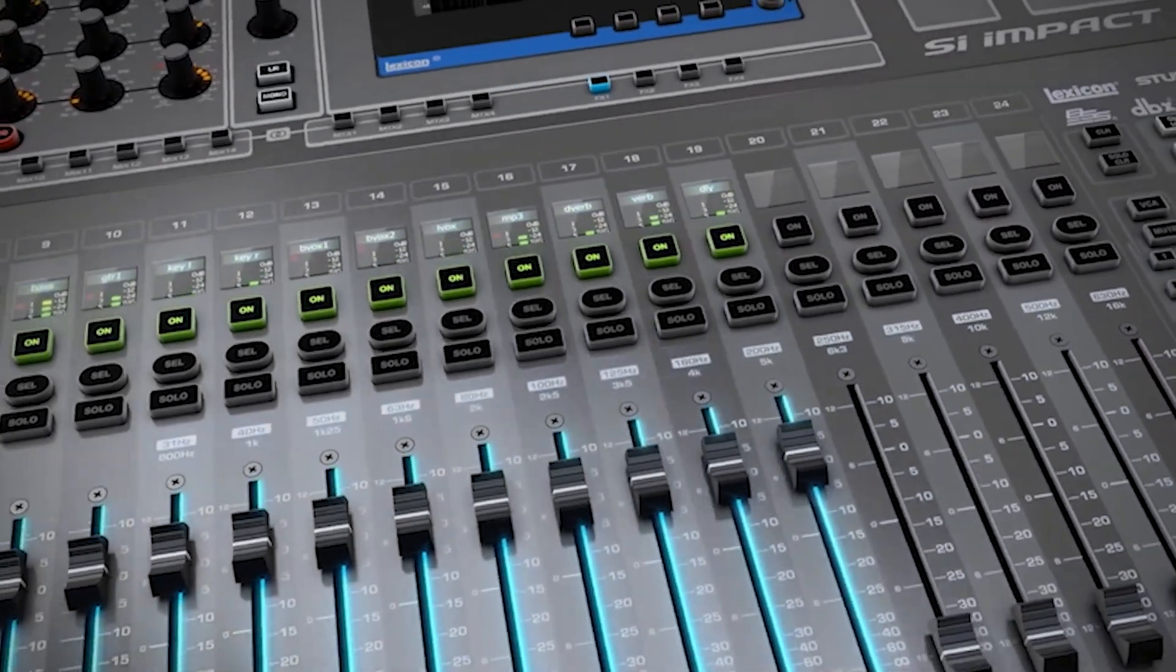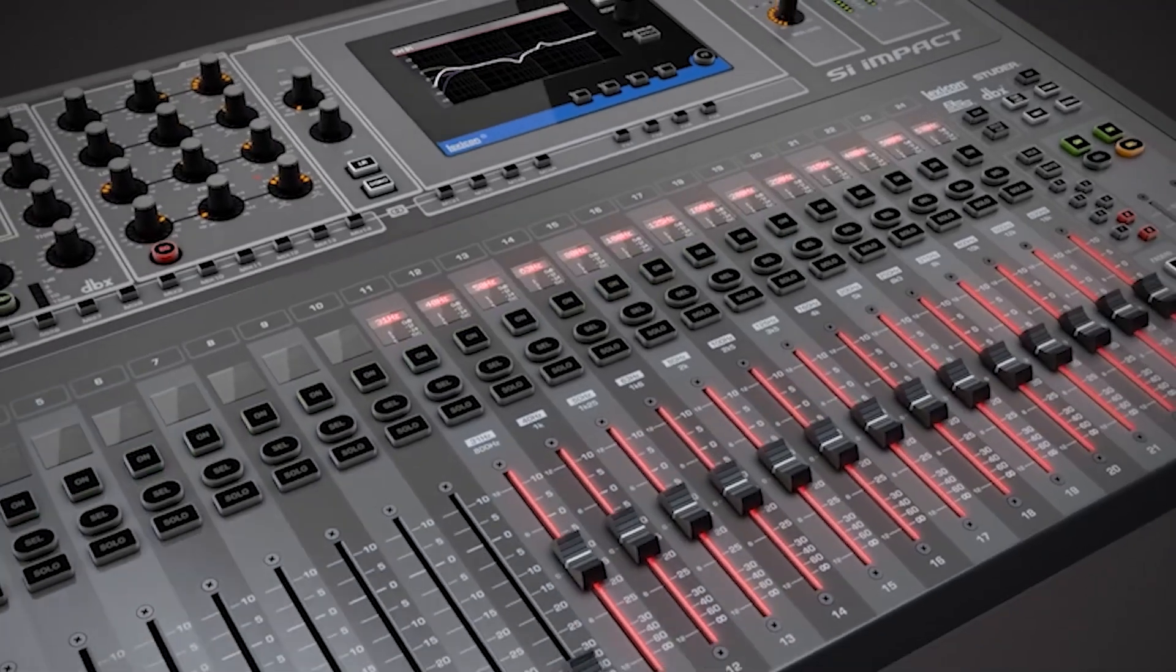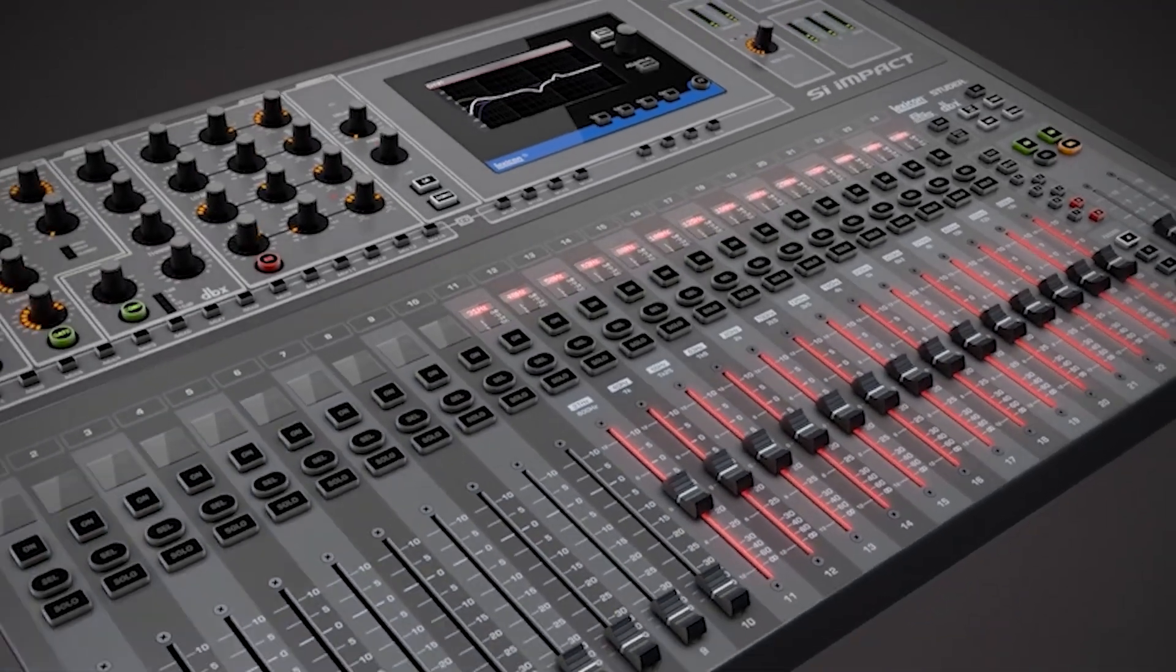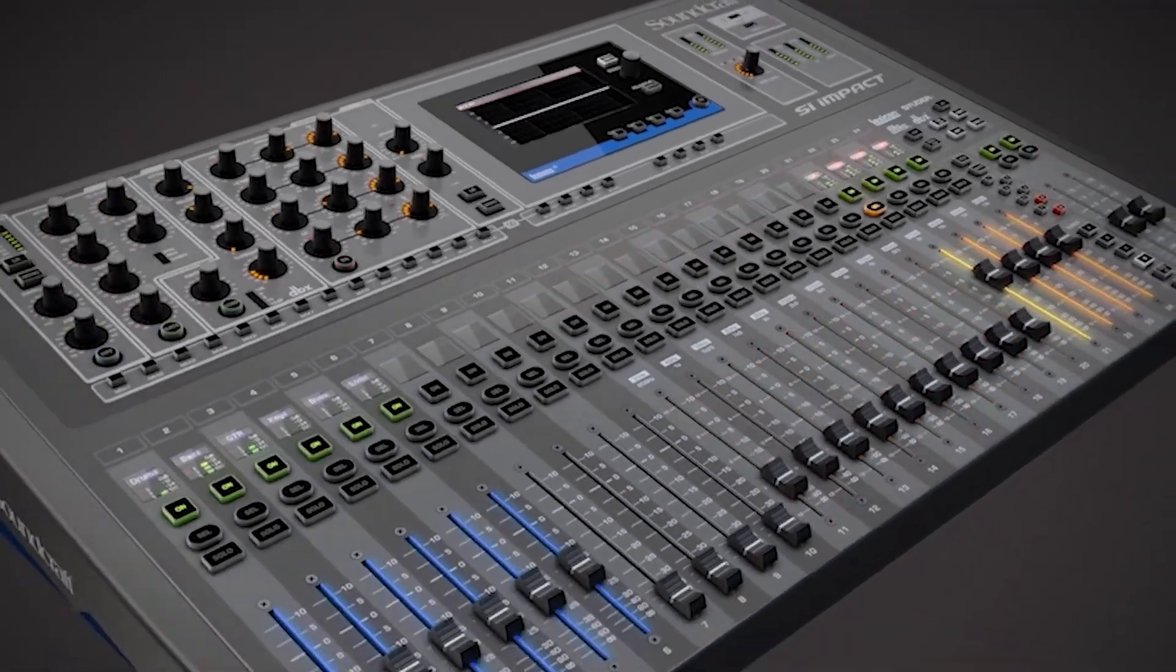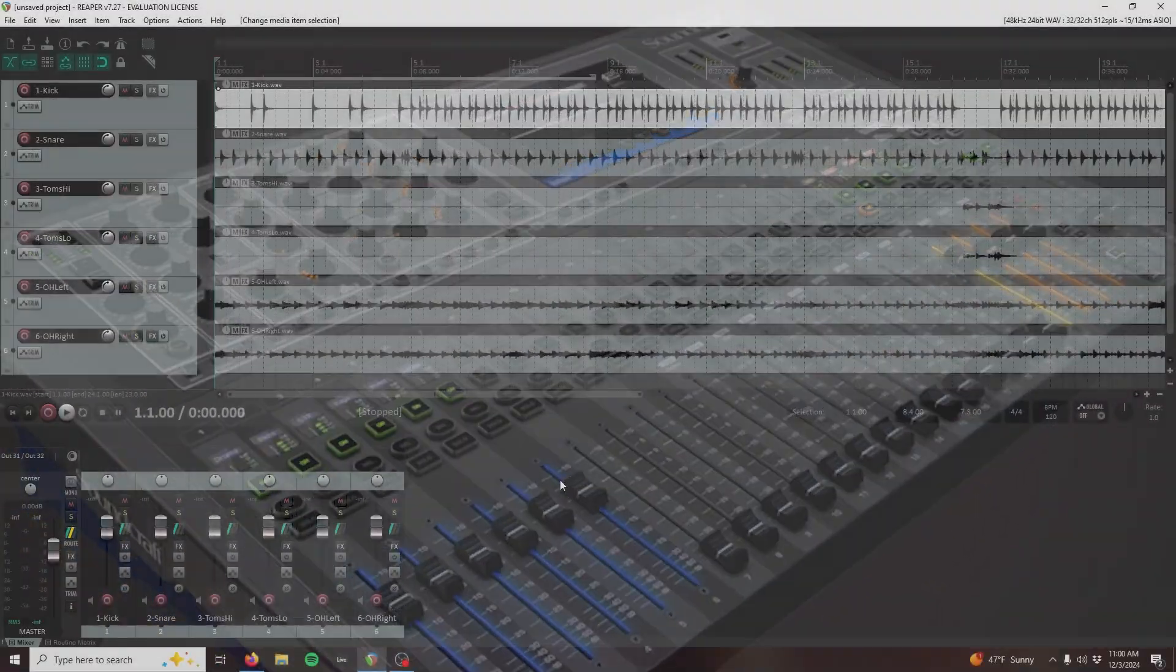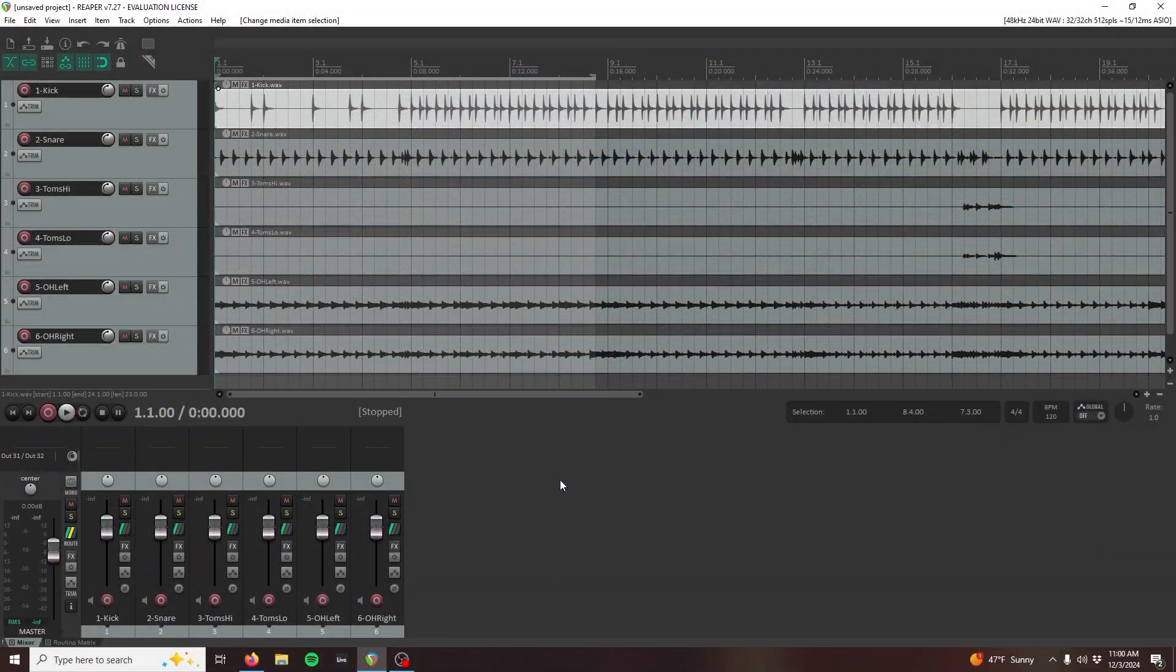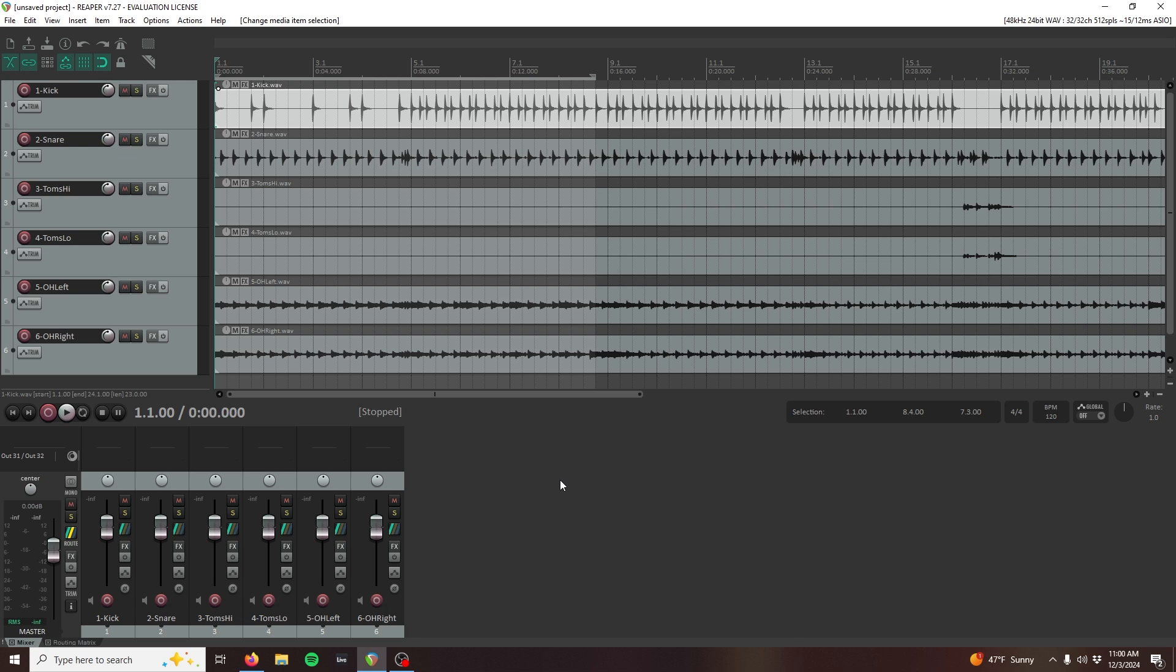With multitrack playback, you can take audio recorded from the UI24 and send it back to the same channels on the mixer so that you can practice mixing without your band present.